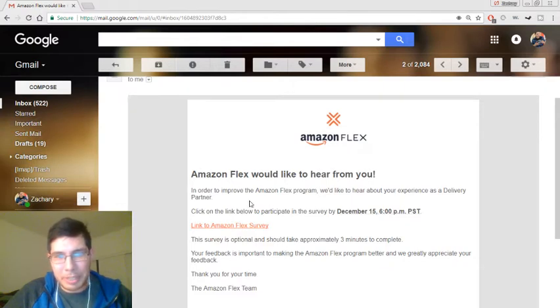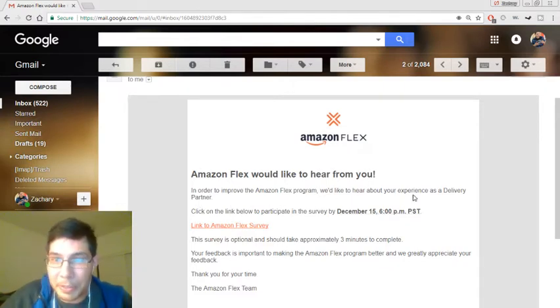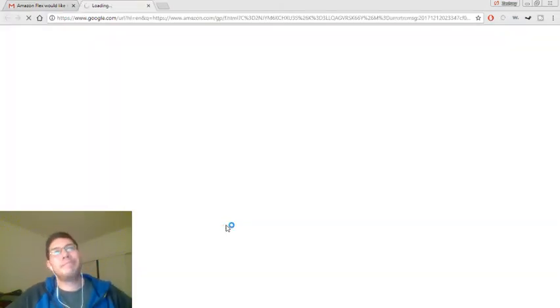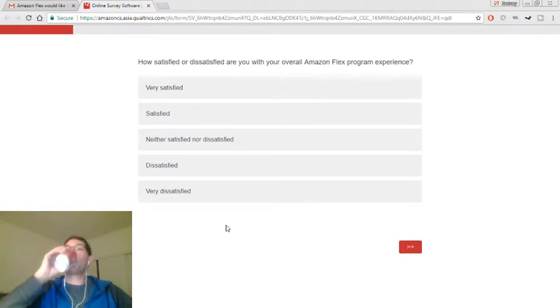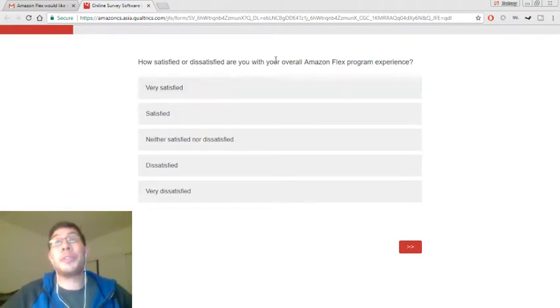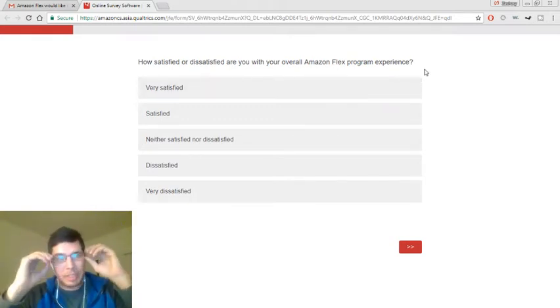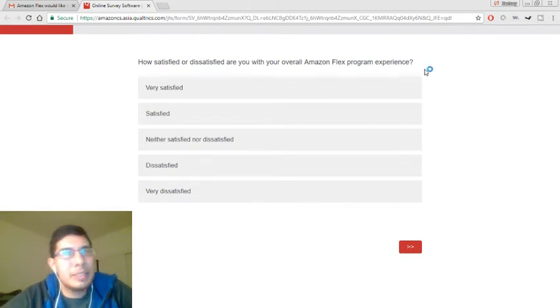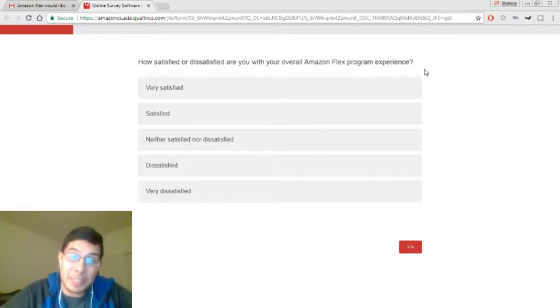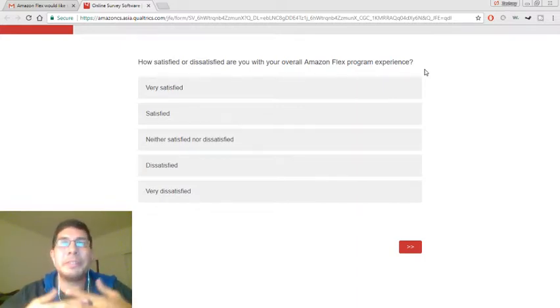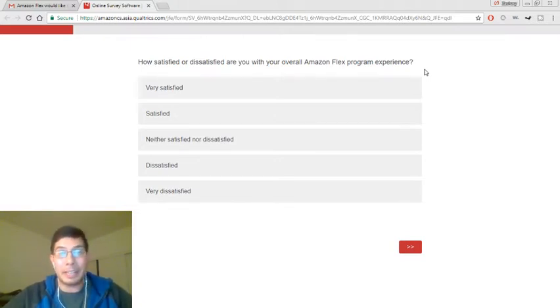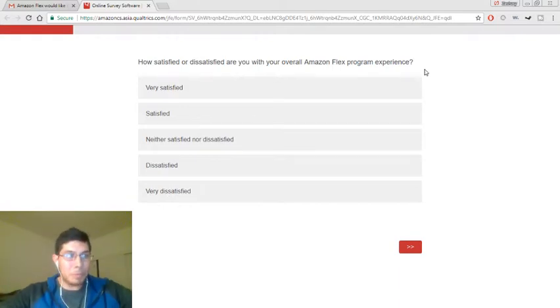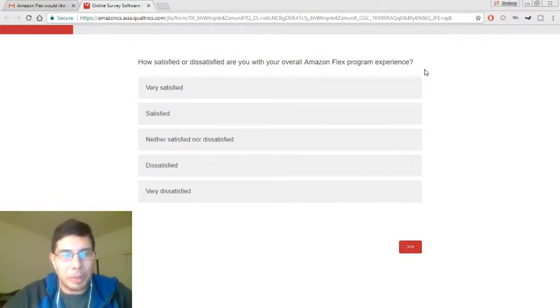So Amazon Flex, I'd like to hear from you. In order to improve the Amazon Flex program, we'd like to hear about your experience as a delivery partner. Click the link to participate in the survey. Okay, let's do it. Yes, I have a problem. How satisfied or dissatisfied are you with your overall Amazon Flex program experience? Well, overall, that's interesting. You're going to hear me bitch, moan and complain about this a lot. But once again, this comes out of love. I love what they're doing with it. I love the fact that Amazon doing this allows people like me to earn extra money this way.